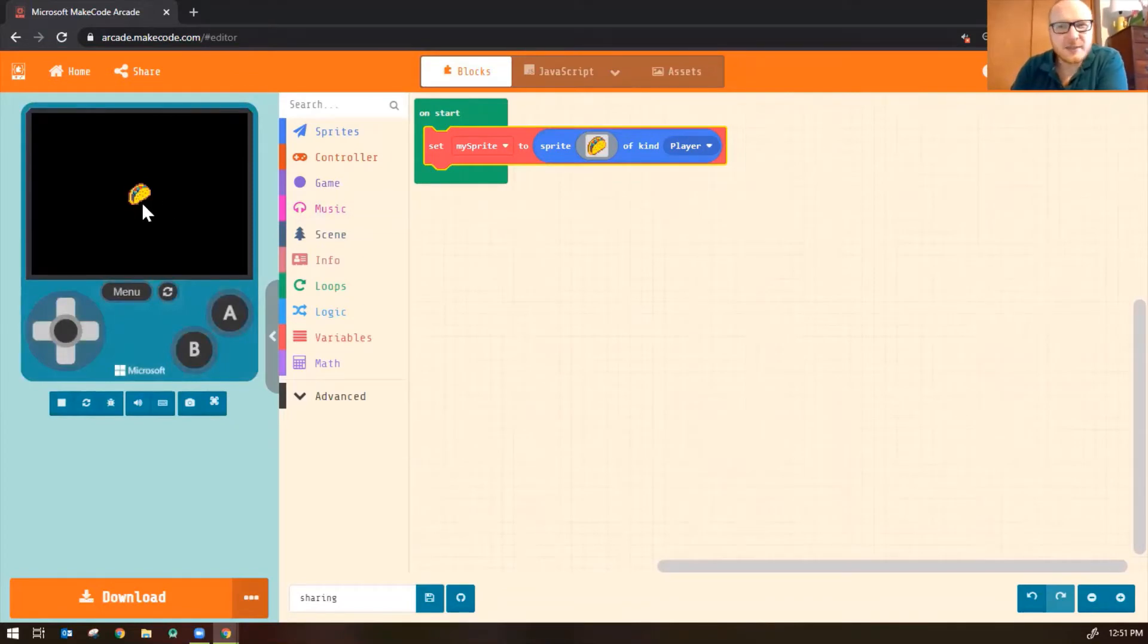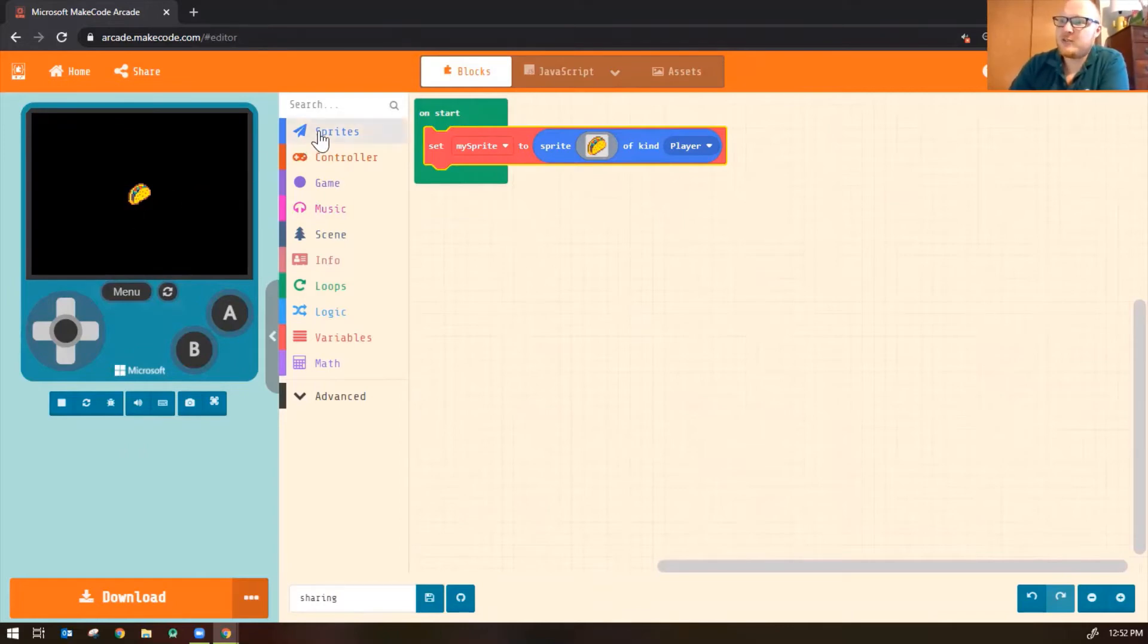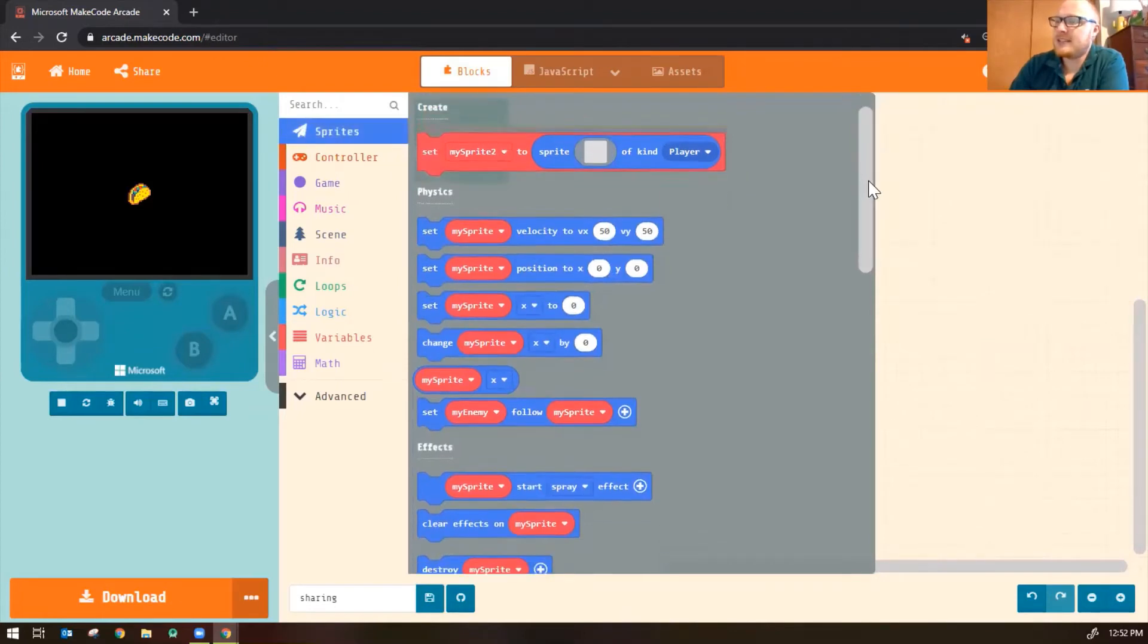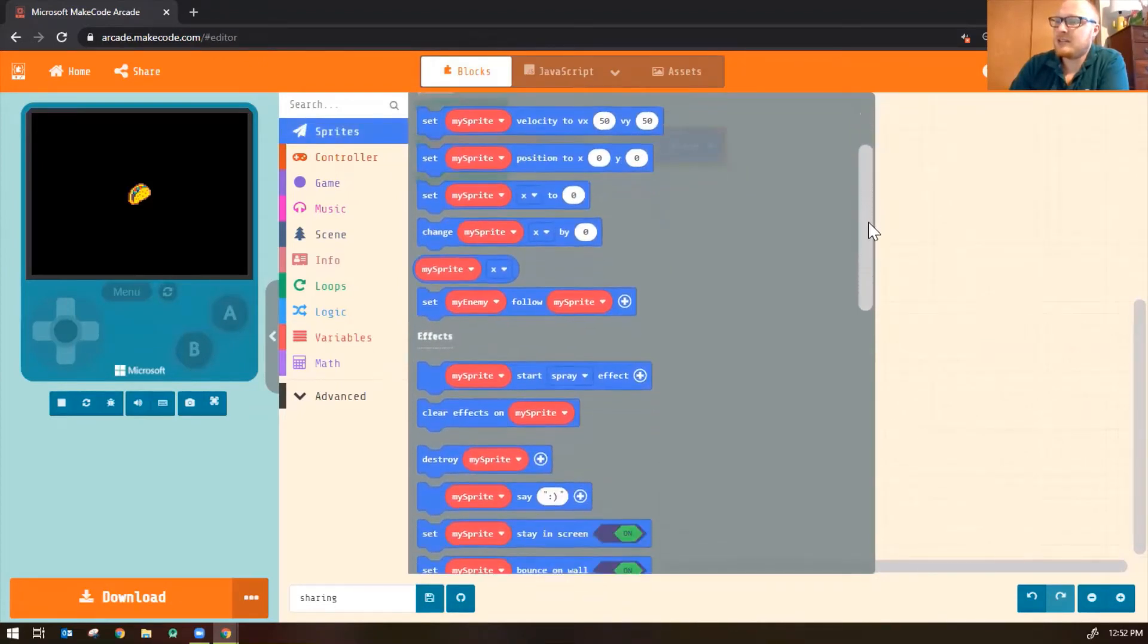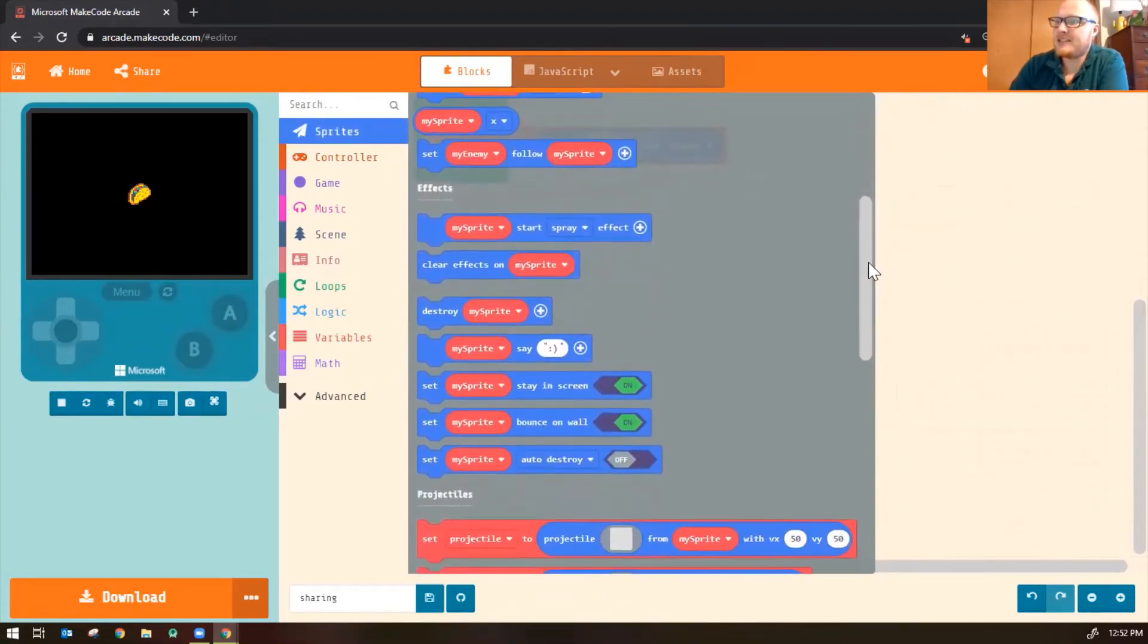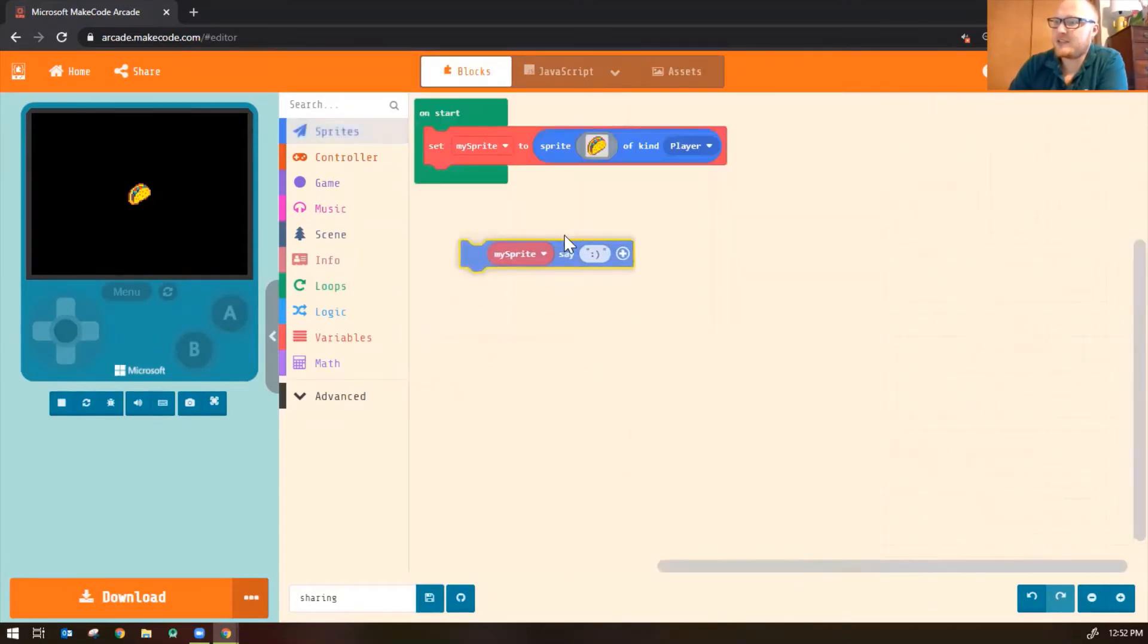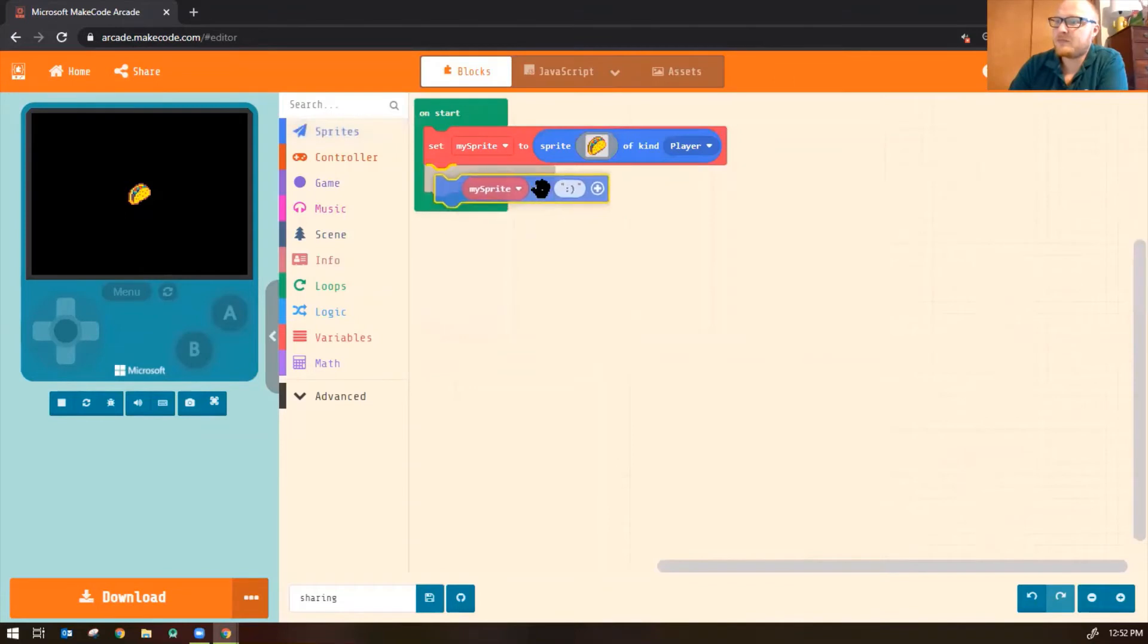So let's make the sprite say something too, make it a little more interesting. So click on the Sprites Toolbox. And we're going to scroll down a little bit until you see the block that says Say. There you go. It's under Effects. It says My Sprite, Say, and then a smiley face.